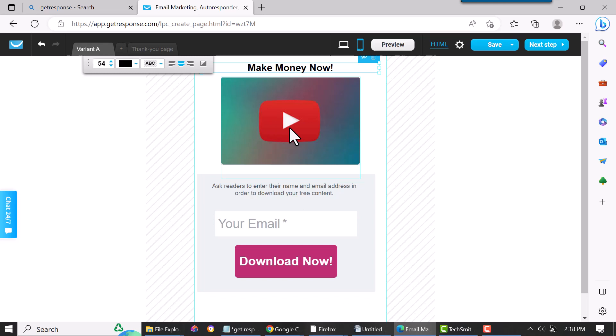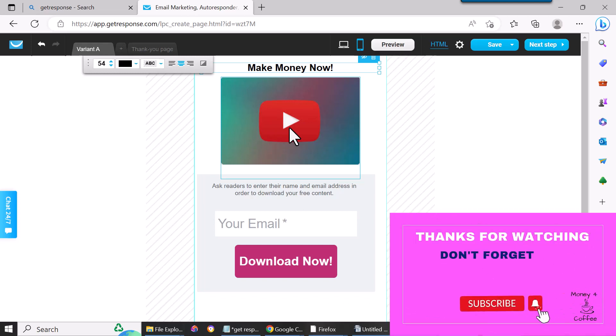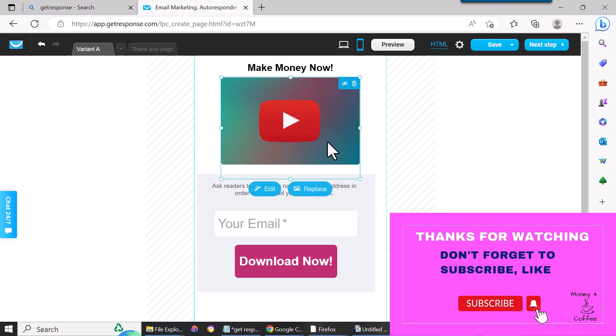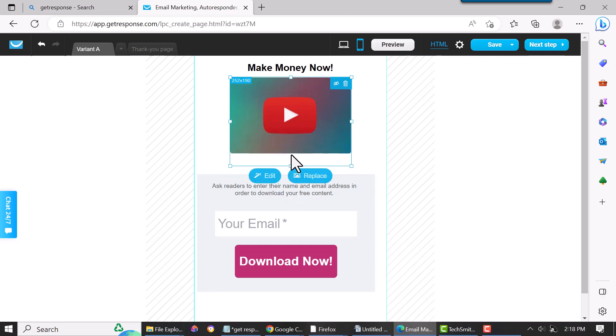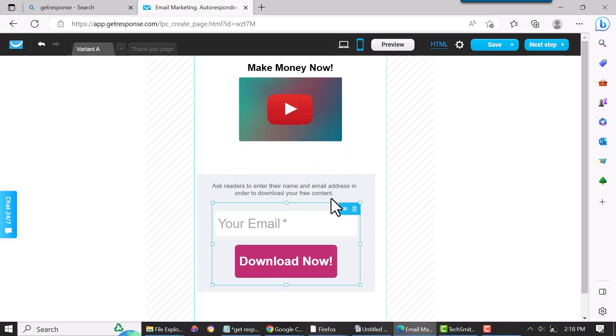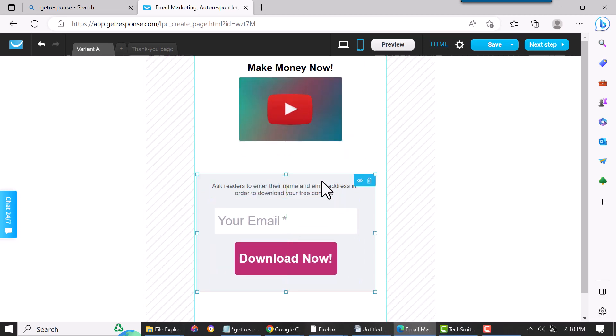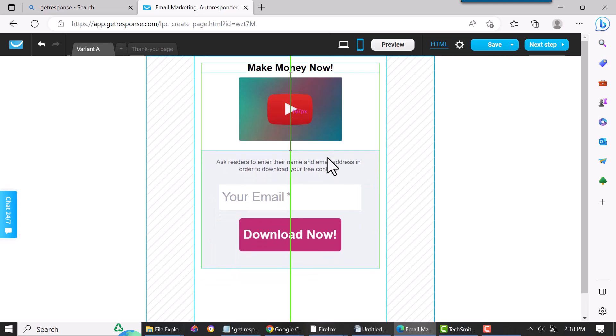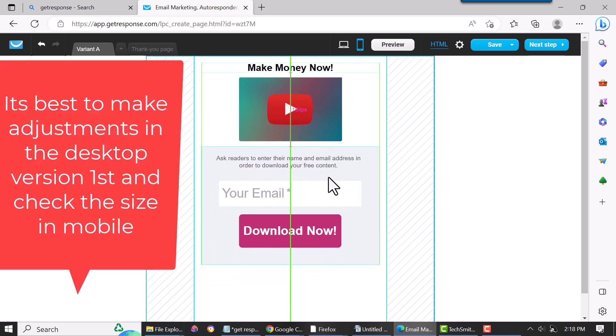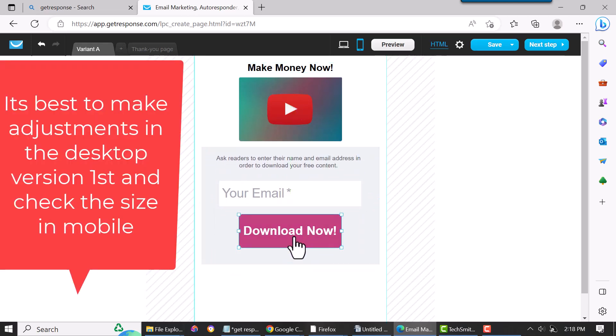But you might have to sometimes adjust something in here, make it a little bit smaller for mobile, and then move this up so it's closer here. You can see it's really easy—it's just all drag and drop. Like I said, it's just the same as the other one.